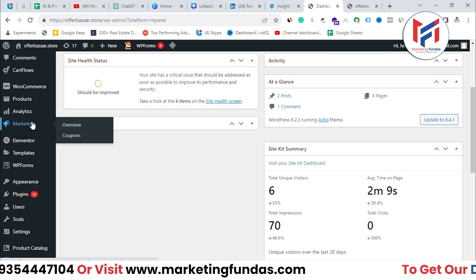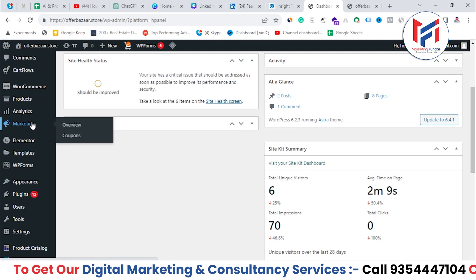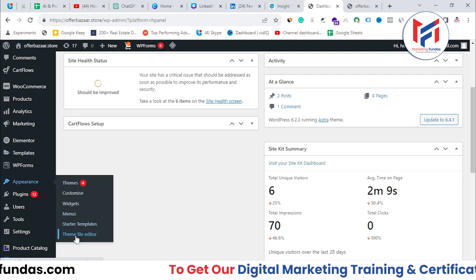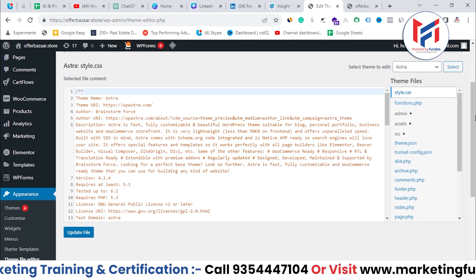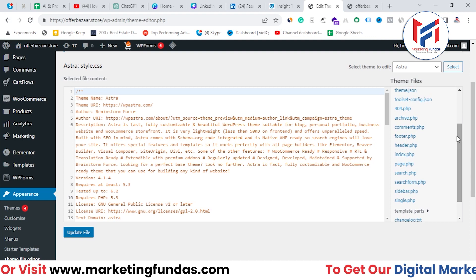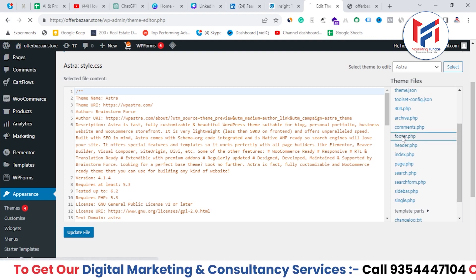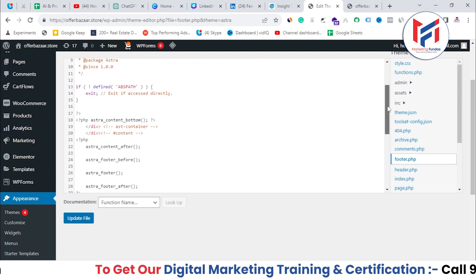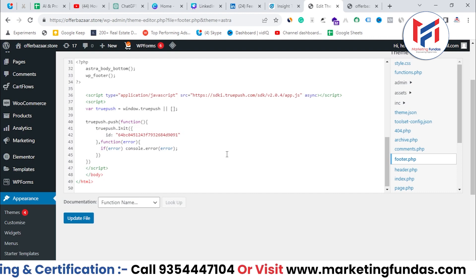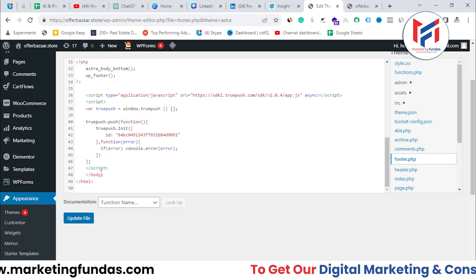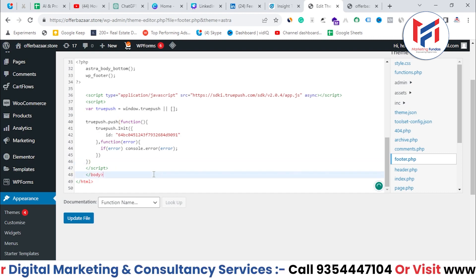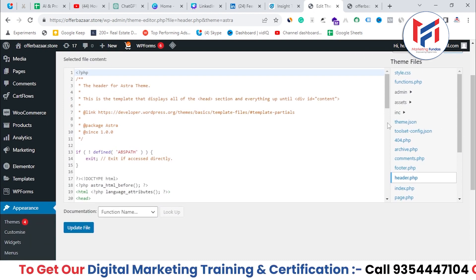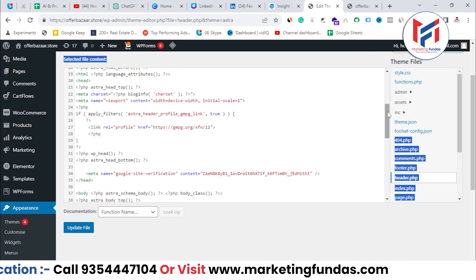There's one manual method and one easier method. The manual method is to go to 'Appearance' and then 'Theme File Editor.' In the Theme File Editor, you'll see the header and footer options — header.php and footer.php. If you want to paste the code into the footer, go to footer.php and scroll down a little. That's the footer code where you can paste it. You just need to add one extra line and paste it. Same goes with header.php — just click on header and you can paste the code into the header section of your website.